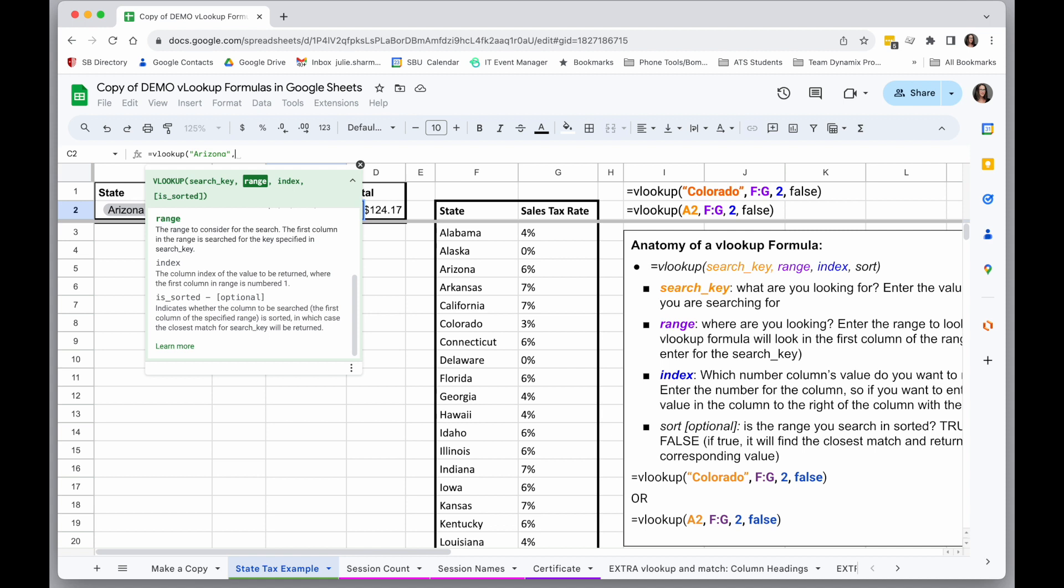With this particular formula, the thing I'm looking for, Arizona, always has to be in the first column of the range for VLOOKUP. So that means I am going to look in columns F for Arizona, but I want my range to include whatever thing I'm looking for that I want to return.